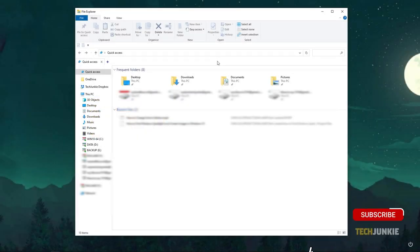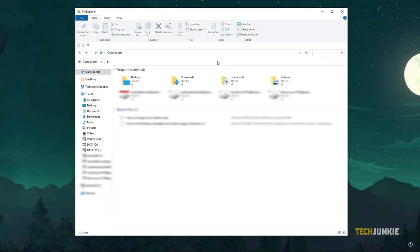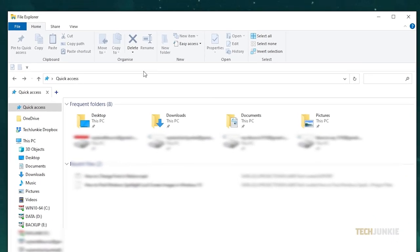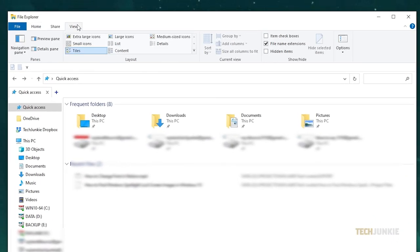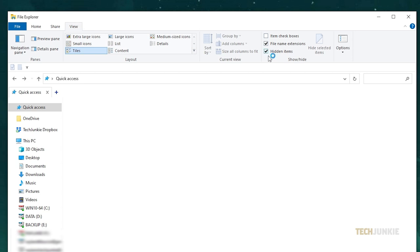To start, you'll need to enable viewing hidden files in File Explorer. Open a File Explorer window and click on the View tab at the top. On the far right of the settings shown, ensure that the box next to Hidden Items has been ticked.